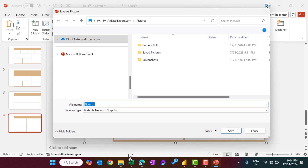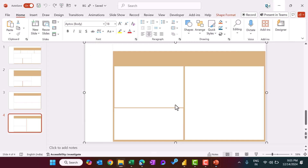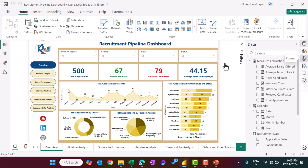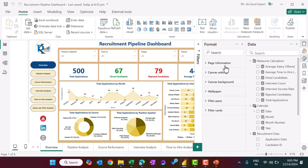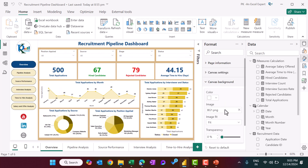We have saved them as VG1, VG2, and VG3 PNG files. Then in Power BI, go to the format of the page and inside the canvas background, you can upload that image. Here we uploaded VG1 — you can use any other image — then select 'Fit'.